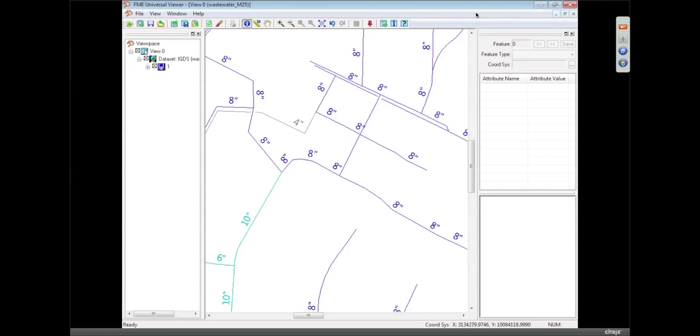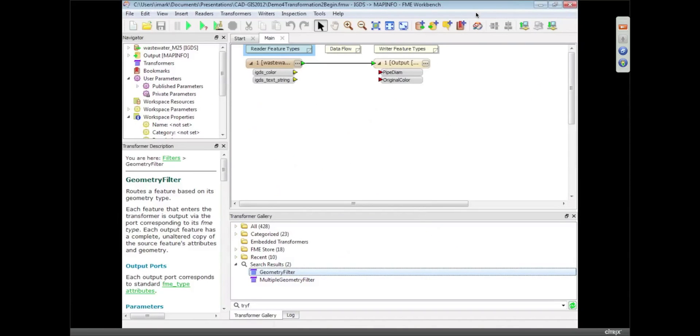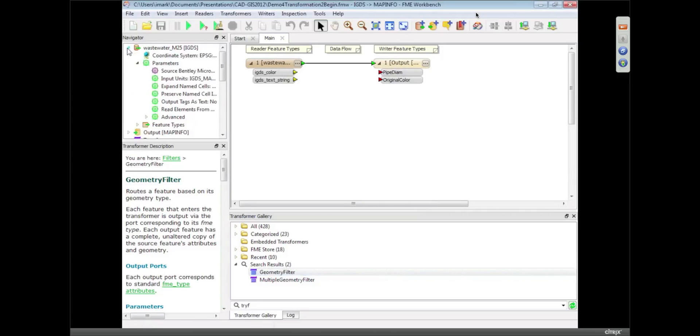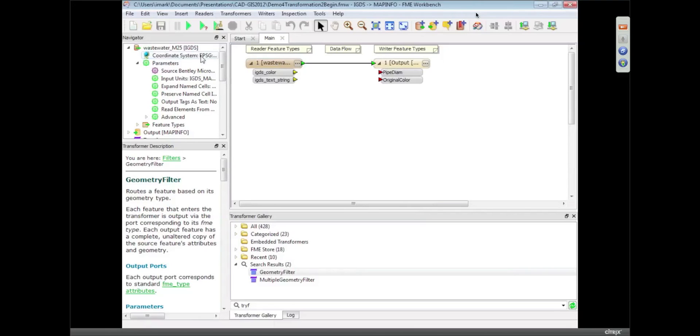This is the workspace I started with. One of the things I can show you up here is the coordinate system that I've got set for the incoming data. So I basically set it to the right coordinate system and FME will reproject this data on the output.